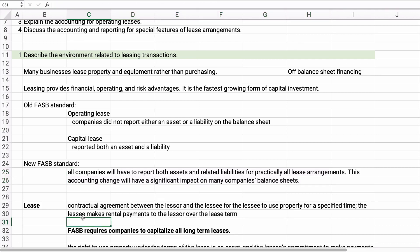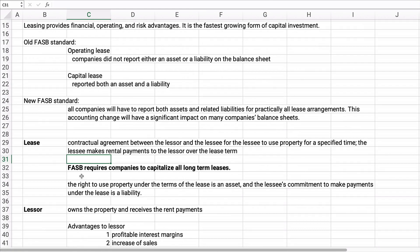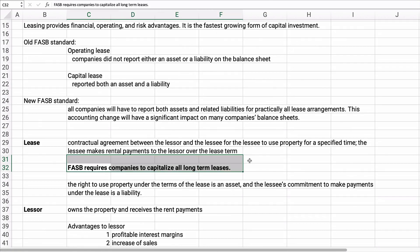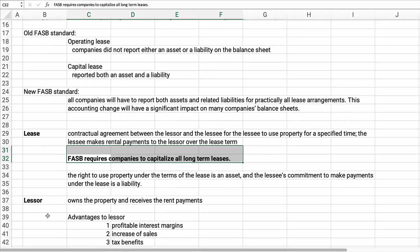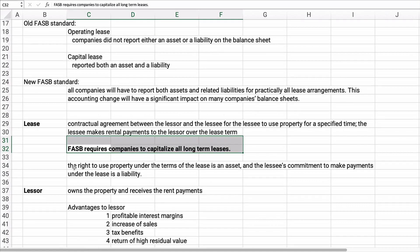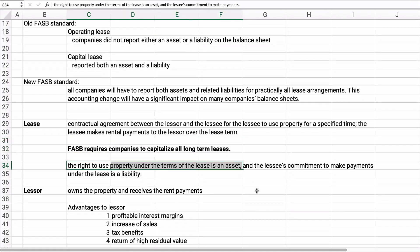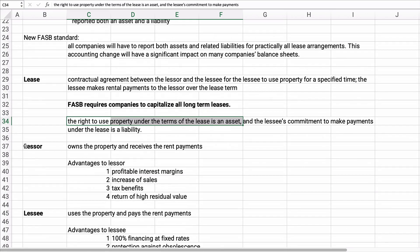A lease is a contractual agreement between the lessor and the lessee for property for a specified time. The lessee makes rental payments to the lessor over the lease term. FASB requires companies to capitalize all long-term leases. The asset is the right to use the property, and the liability is the lessee's commitment to make payments under the lease.